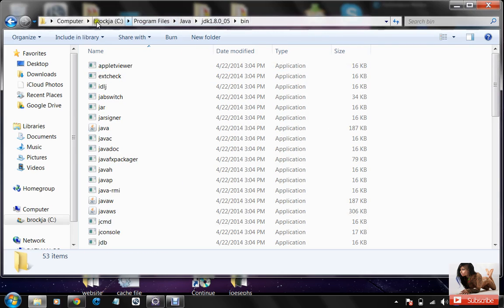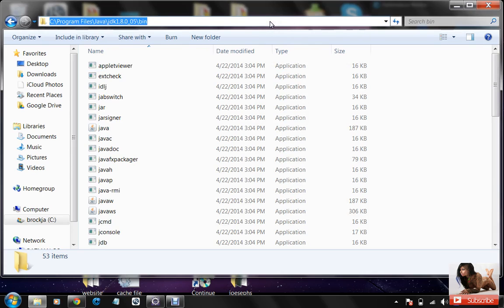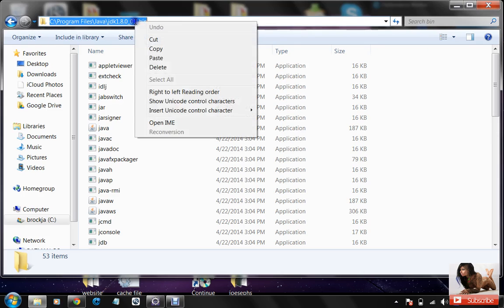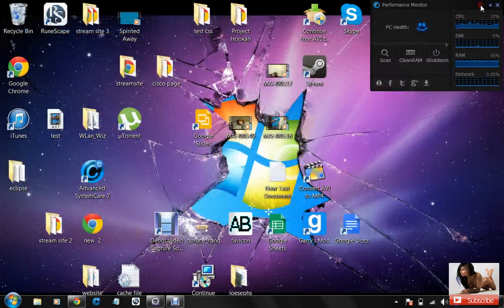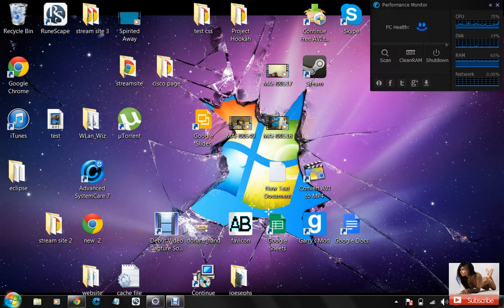Now up here will be your file path, just click somewhere right here and it should highlight it all. And what you're going to do is you're going to copy that.